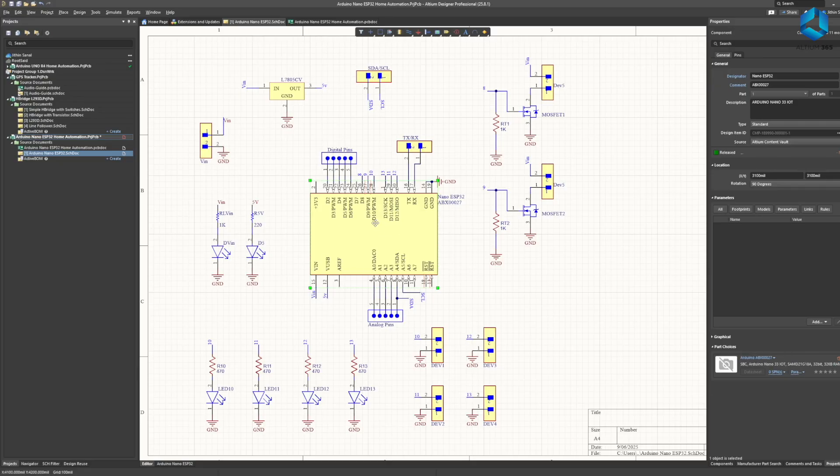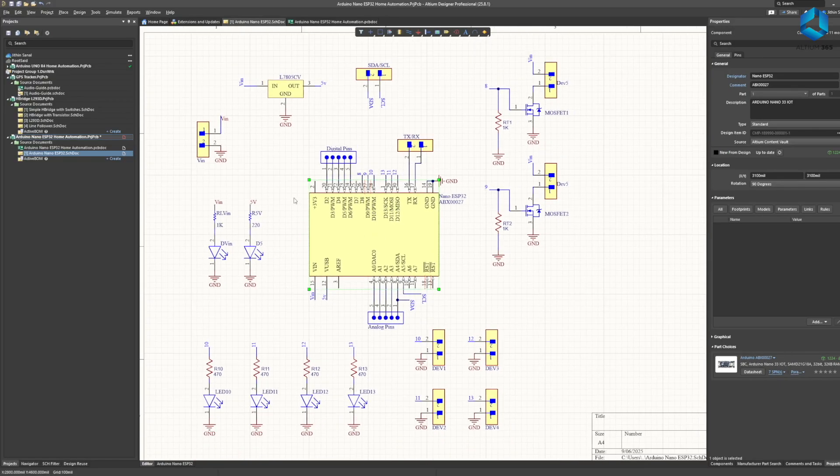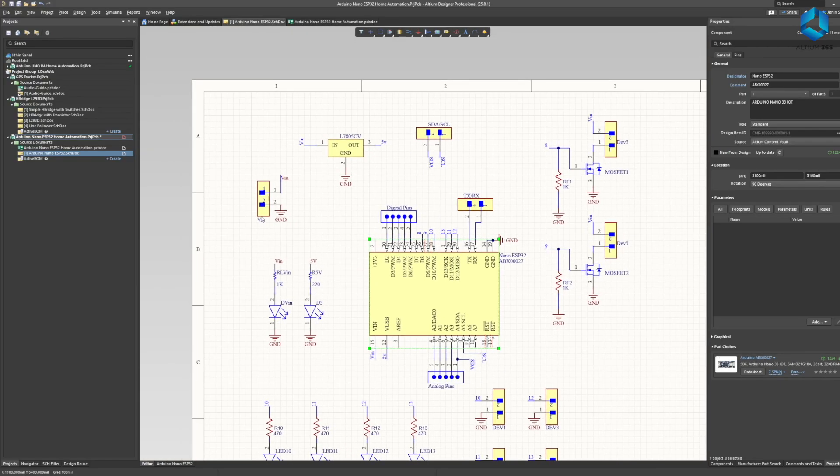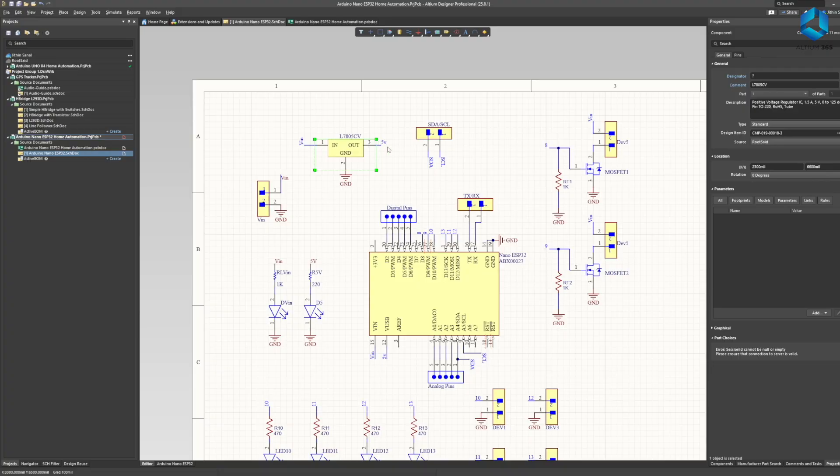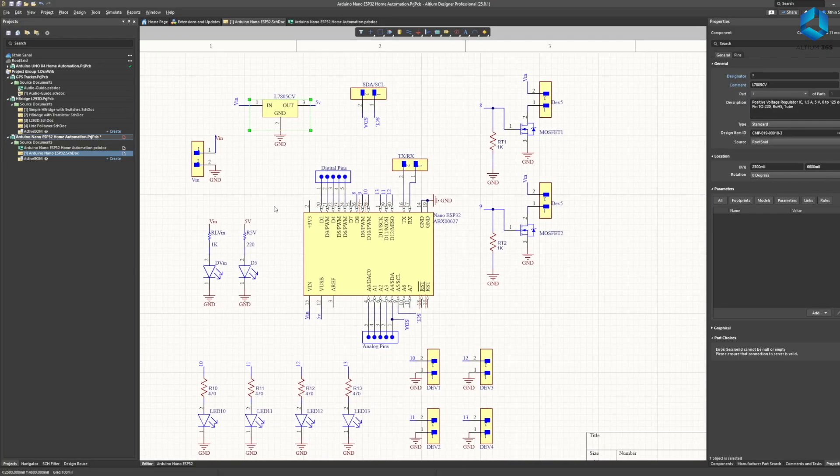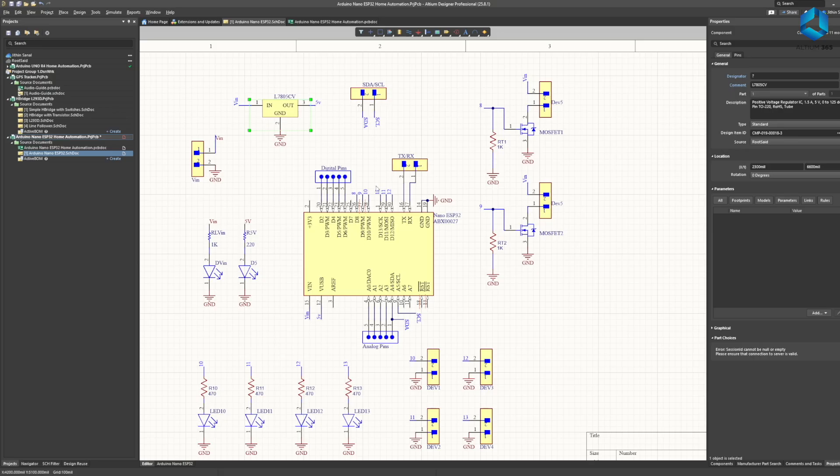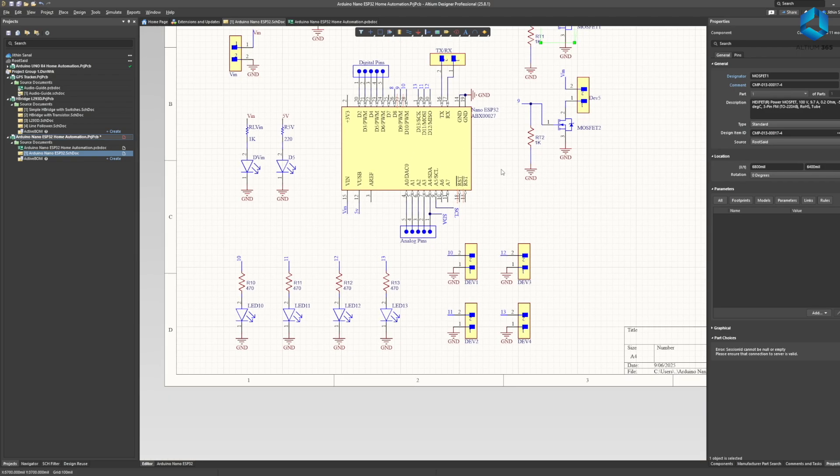Here we have the Arduino Nano ESP32 which is the brain of our project. The voltage input is passed through a 7805 voltage regulator which converts a voltage between 7 to 32 volts to a steady 5 volt DC supply. This 5 volt is what we feed to Arduino. GPIO pins 8 and 9 are connected to MOSFETs which will act as a switch and turn on the device connected to it whenever we turn on pin 8 or pin 9.